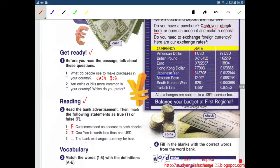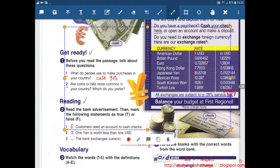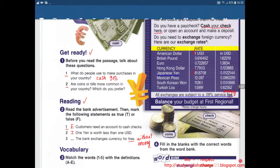Number 3: The bank exchanges currency for free. No — not for free, but for a fee actually. Fee and free are very different. One is with money and the other is without money. This line tells us the bank exchanges currency, but not for free — for a fee. So it's false.